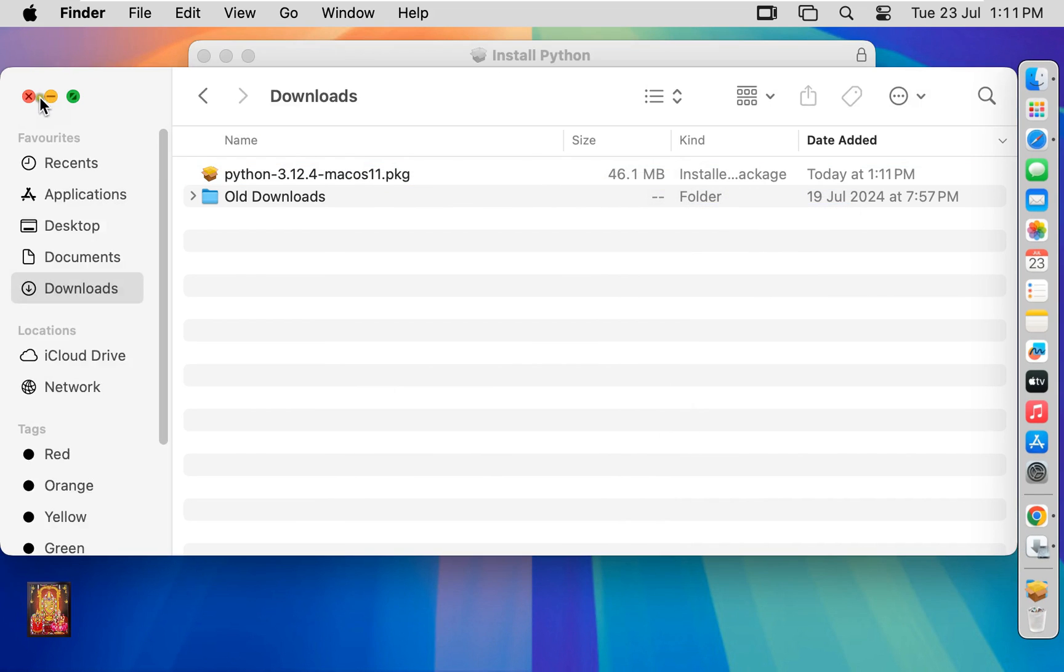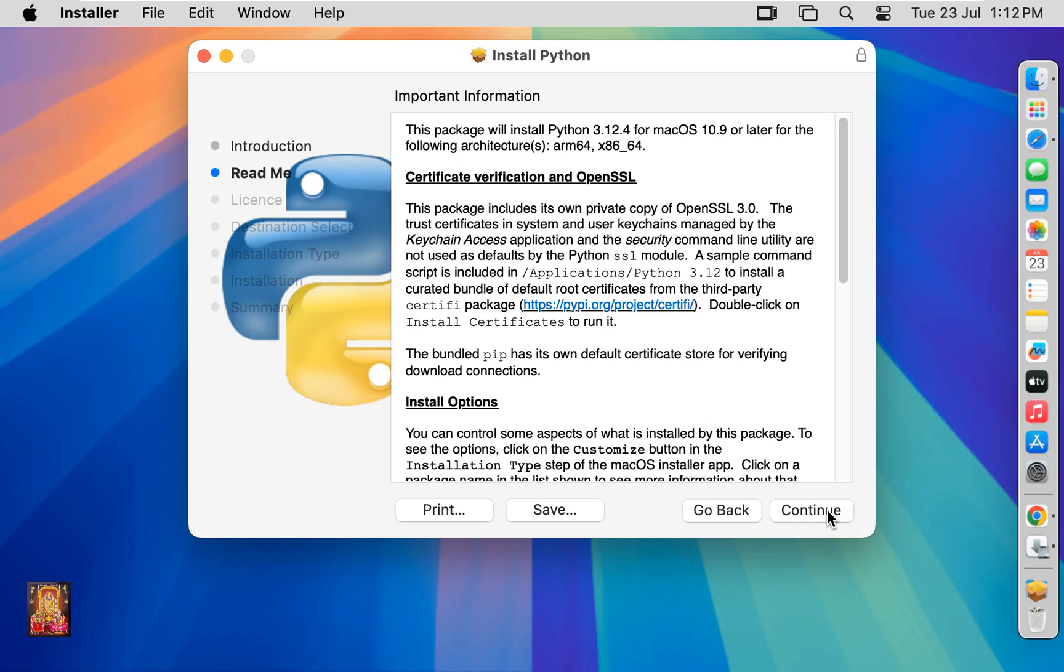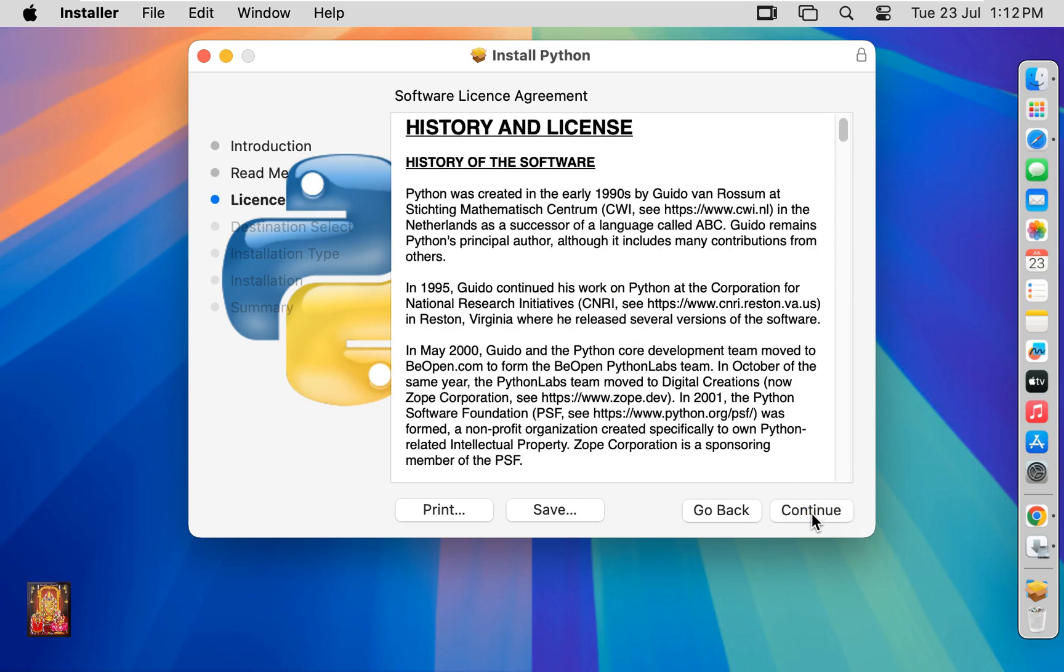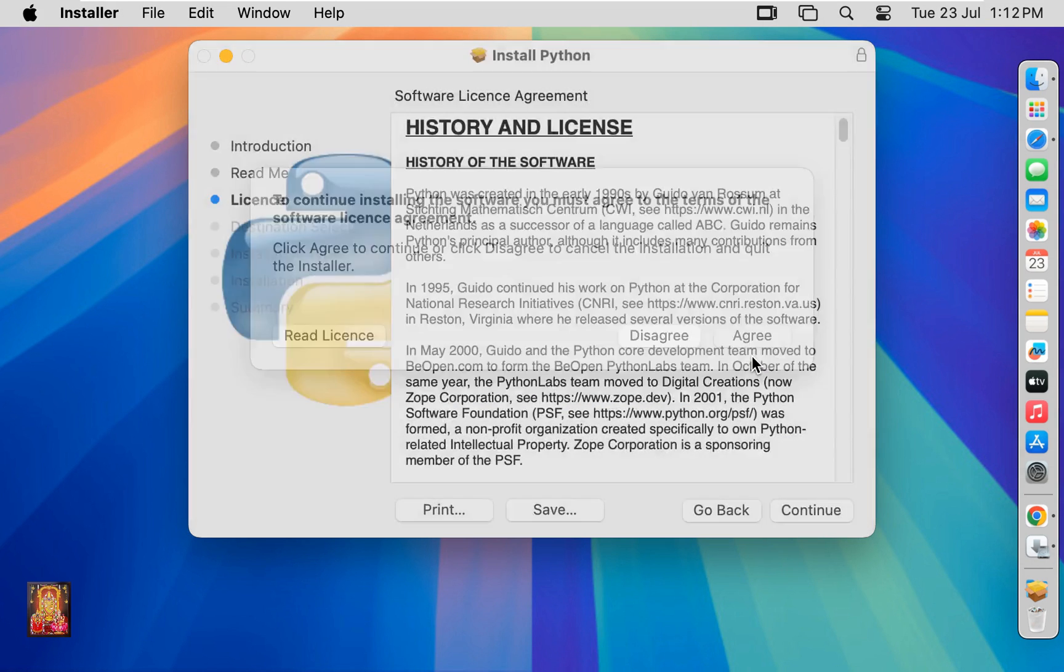Let's close download. Welcome to the Python installer. Click on continue. Important information. Click continue. Software license agreement. Click continue. Click agree.